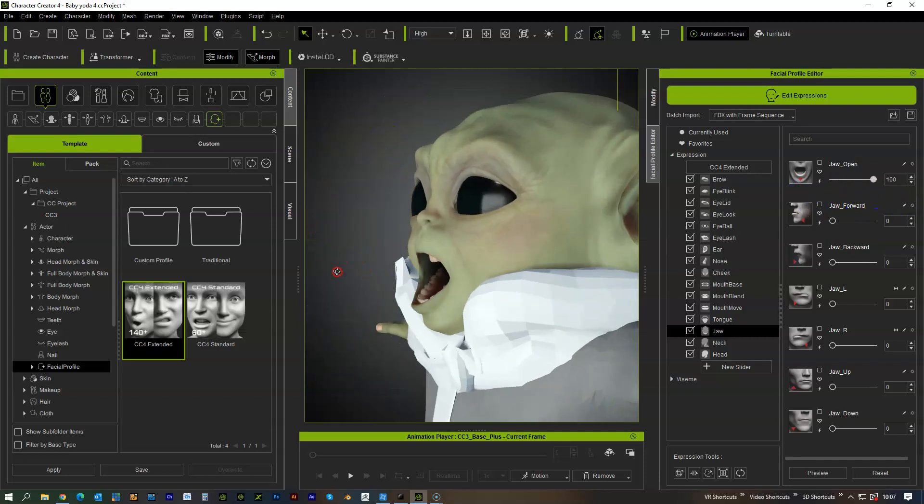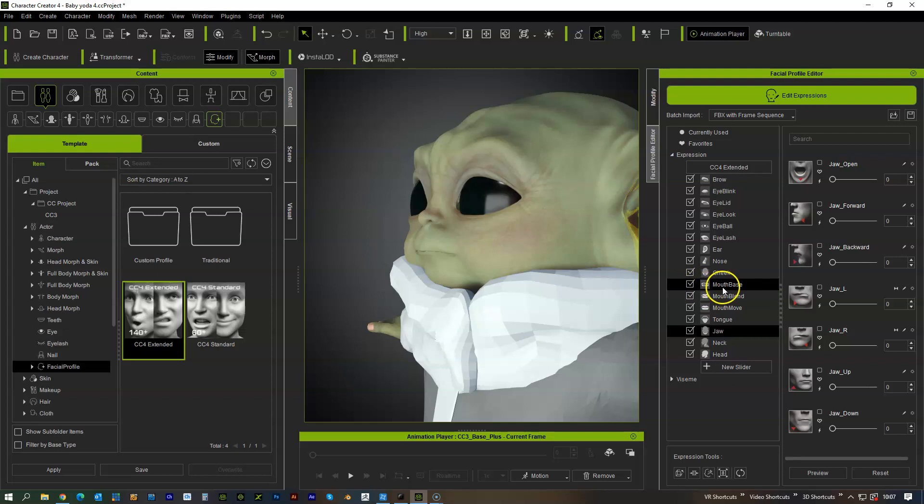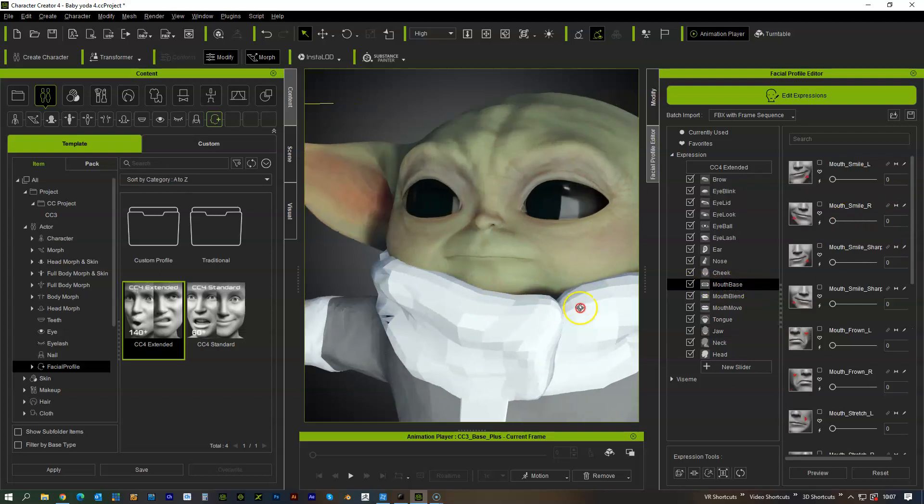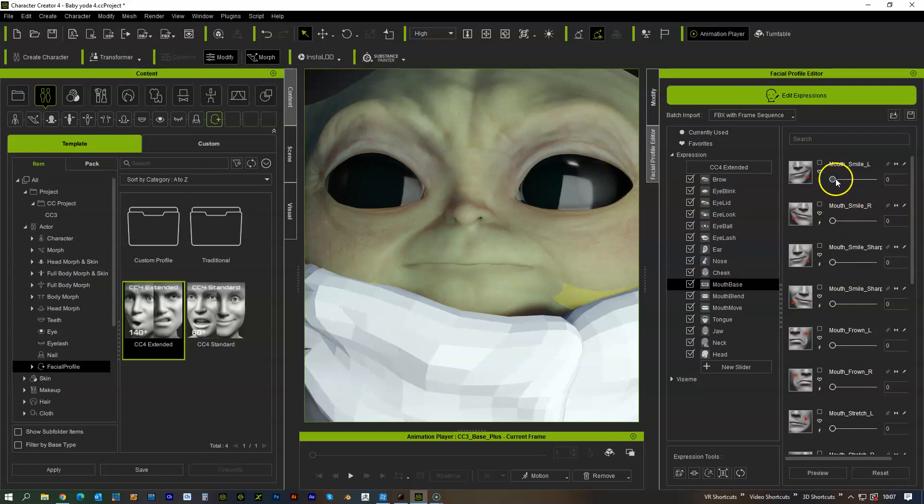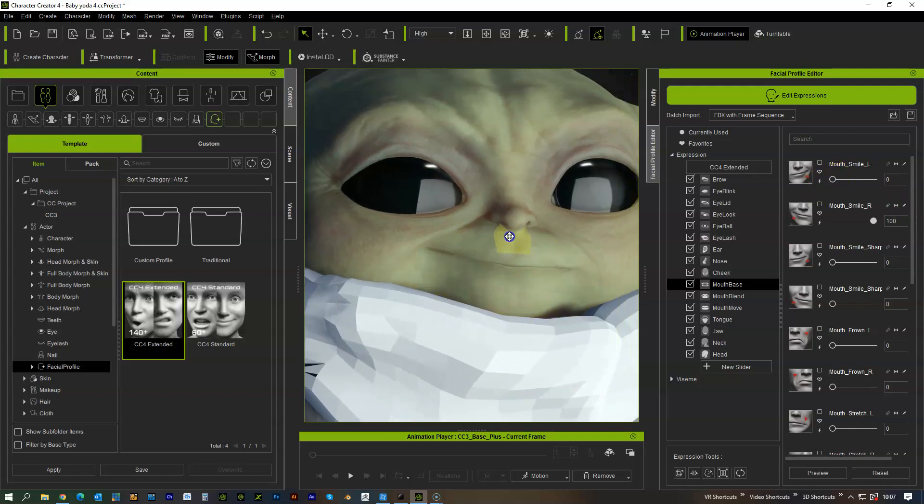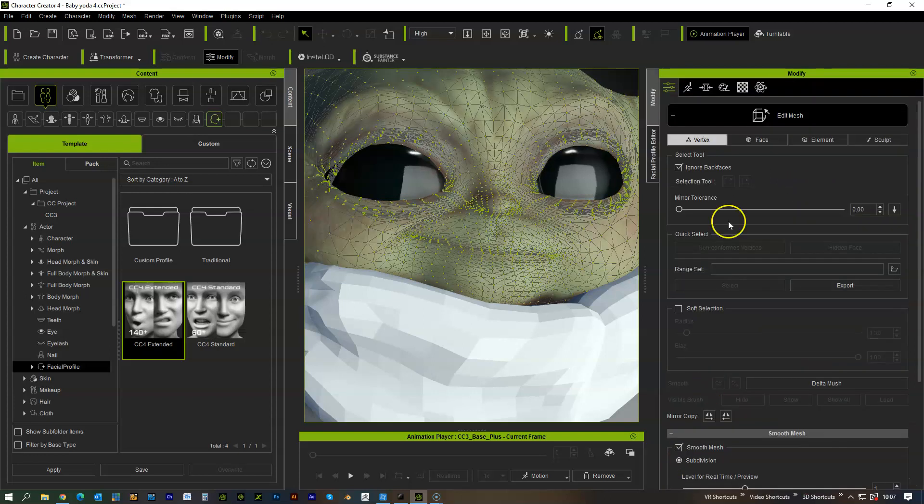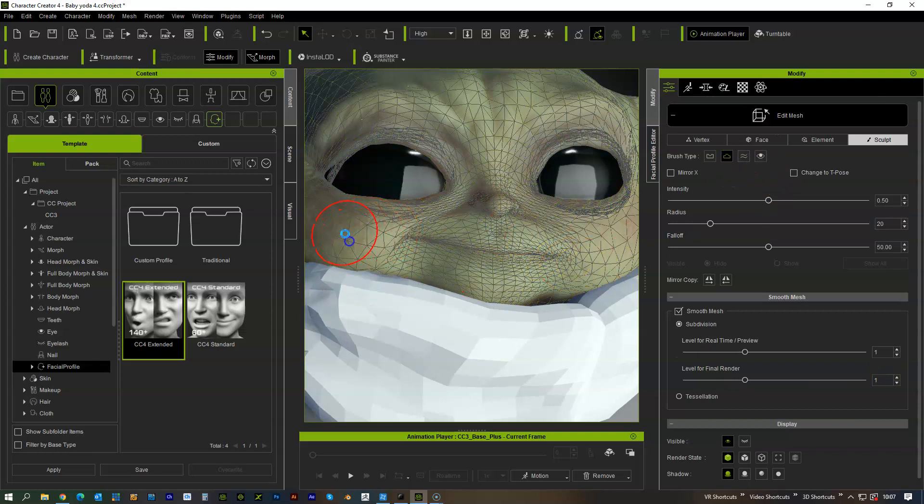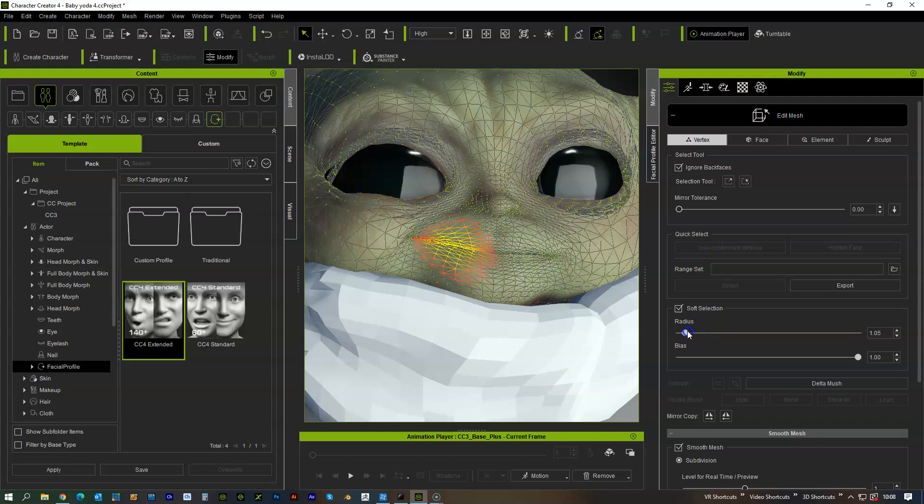And you can go in completely and change all the different expressions to get a more stylized character, like make it look more like you want it to look. So if you want to go mouth smile and we wanted to go to edit mesh and you know we want to puff his cheeks out more when he smiles and we want to just change the complete shape of that smile.